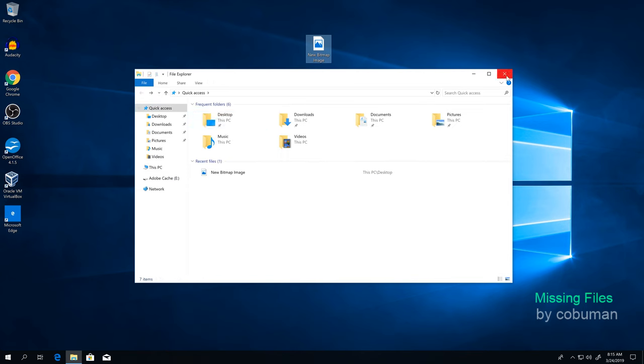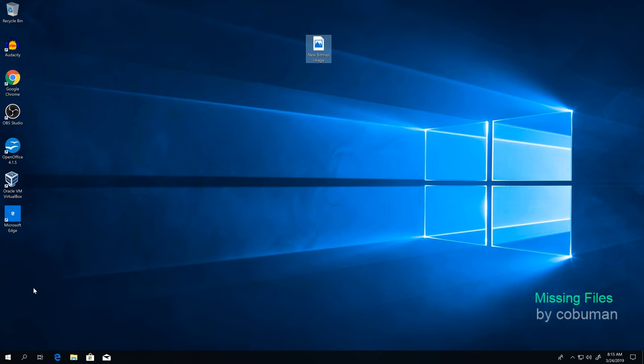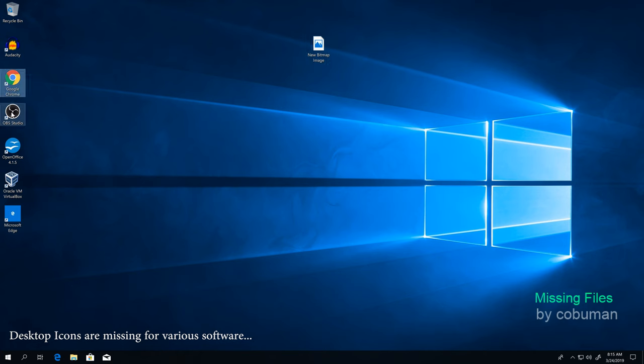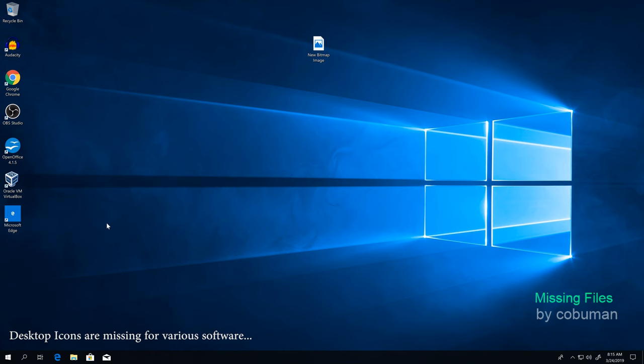Second thing is, if you're missing icons for the computer, you're just going to have whatever's installed on this computer. This computer just happens to have Audacity, Google Chrome, OBS Studio, OpenOffice. But if you had Microsoft Office and you had a shortcut to Outlook, Excel, or anything else on your desktop, it's not going to be there because this computer doesn't have that installed.